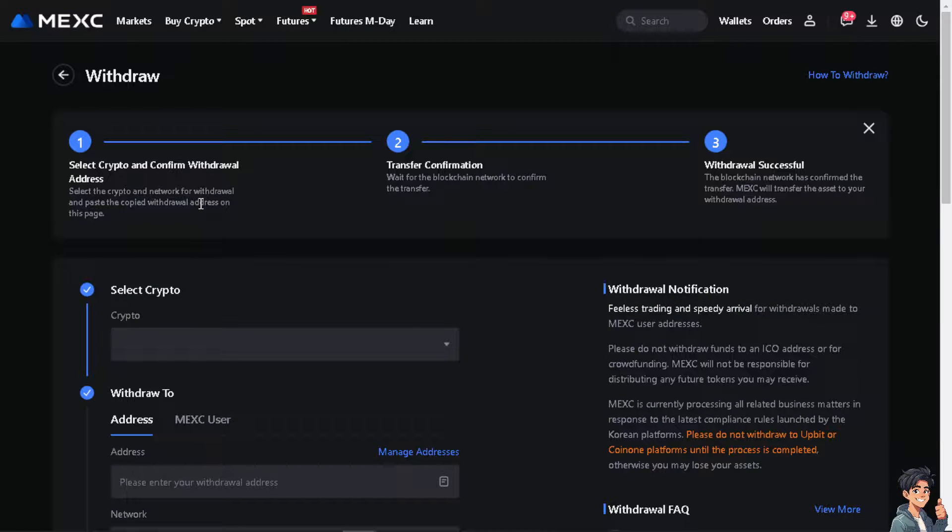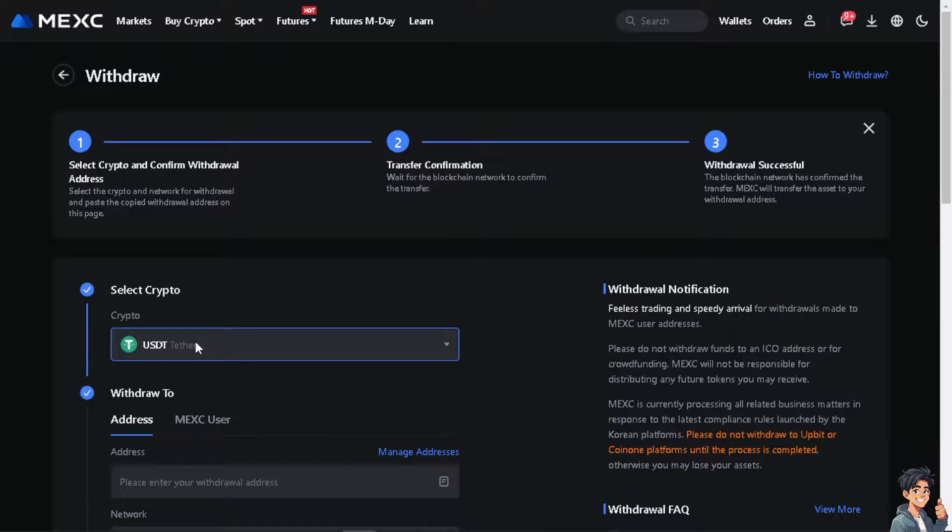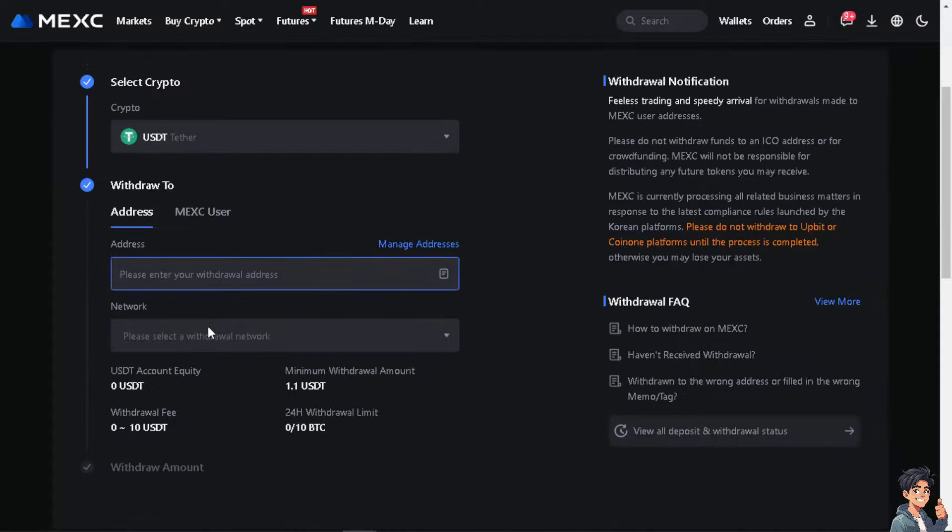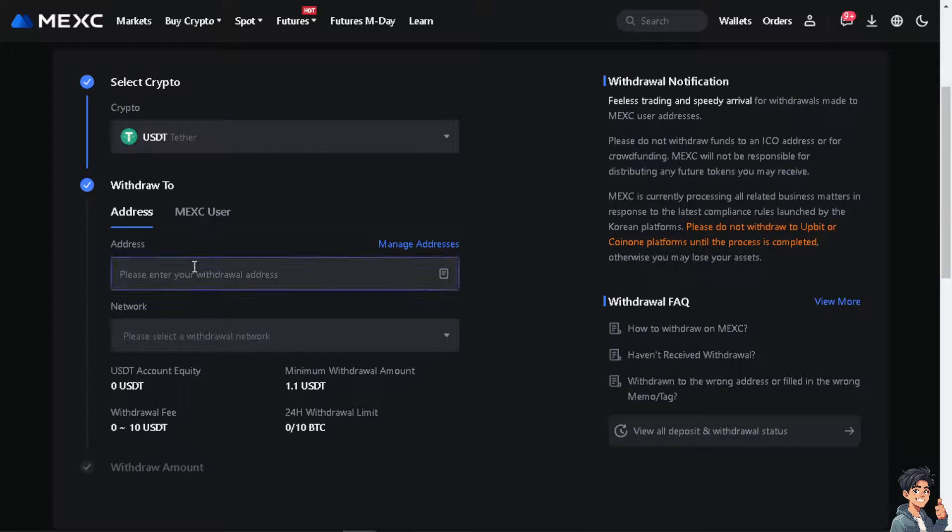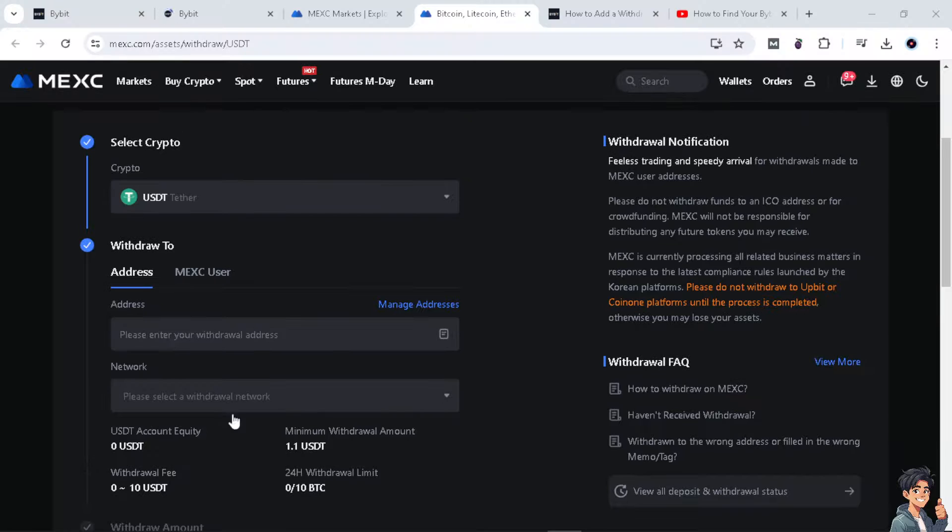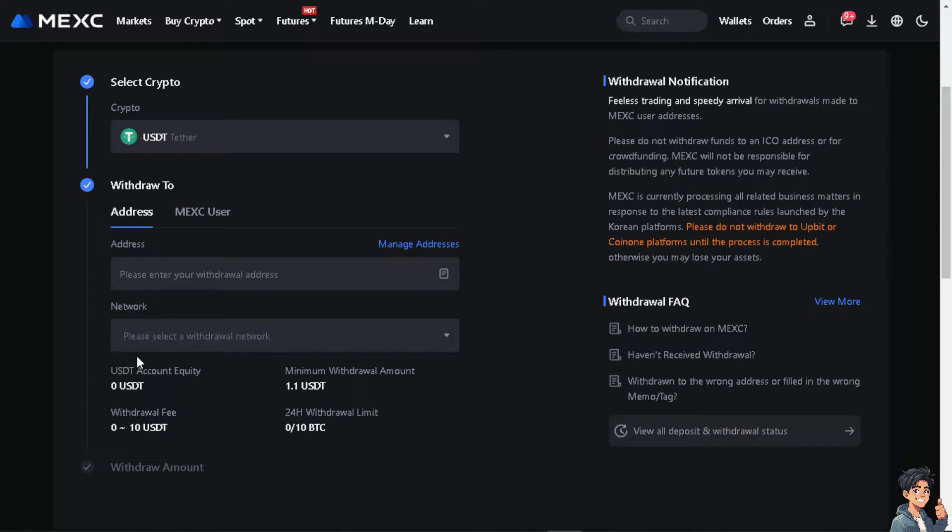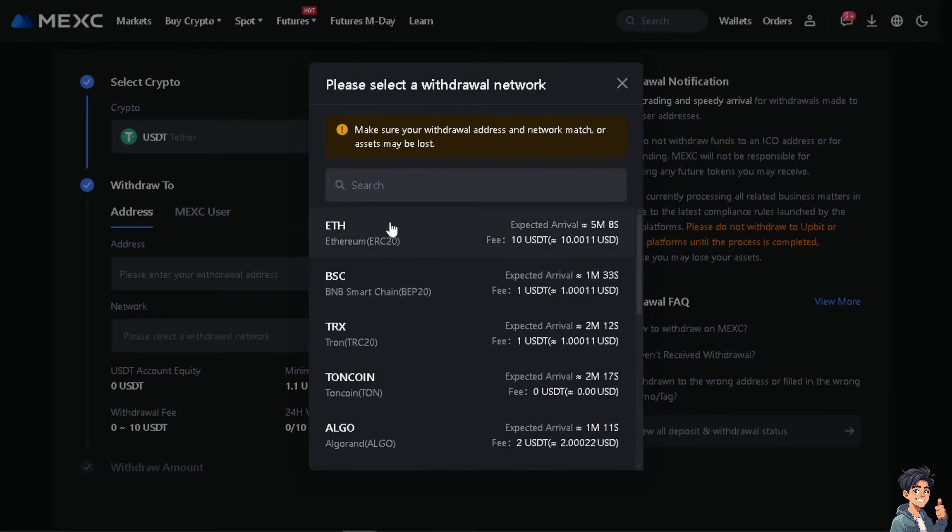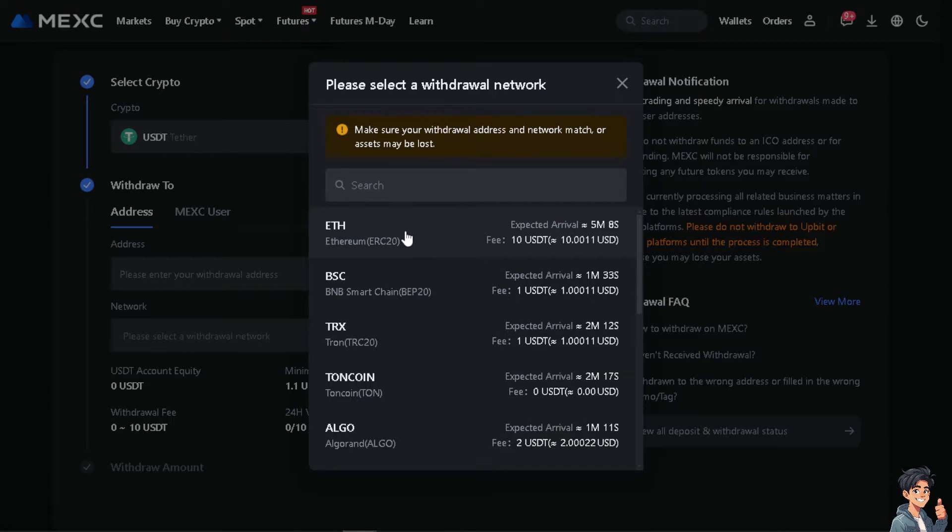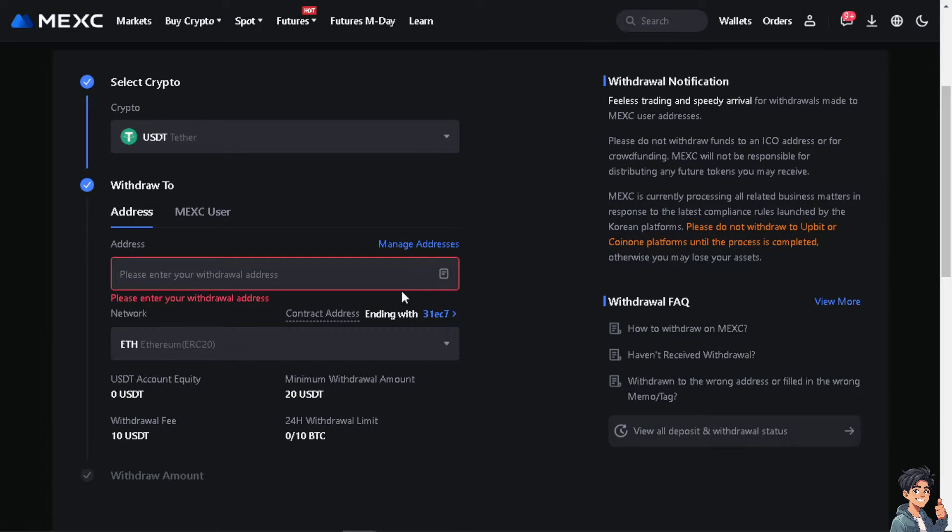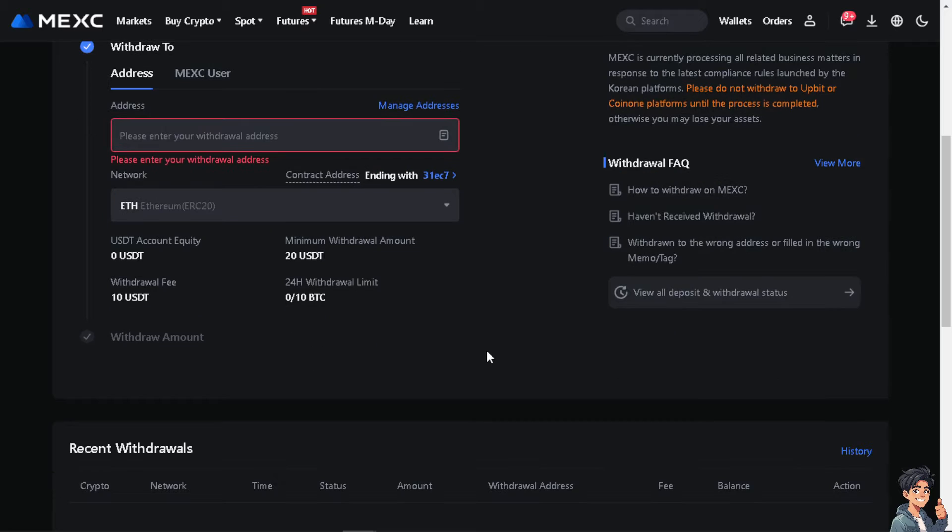From here what you need to do is select the crypto, and that's going to be the USDT. And of course the address that you are going to put in should be the Bybit address. Make sure to enter the Bybit withdrawal address and select the network. Now obviously that's going to be Ethereum, which is ETH and the ERC20.